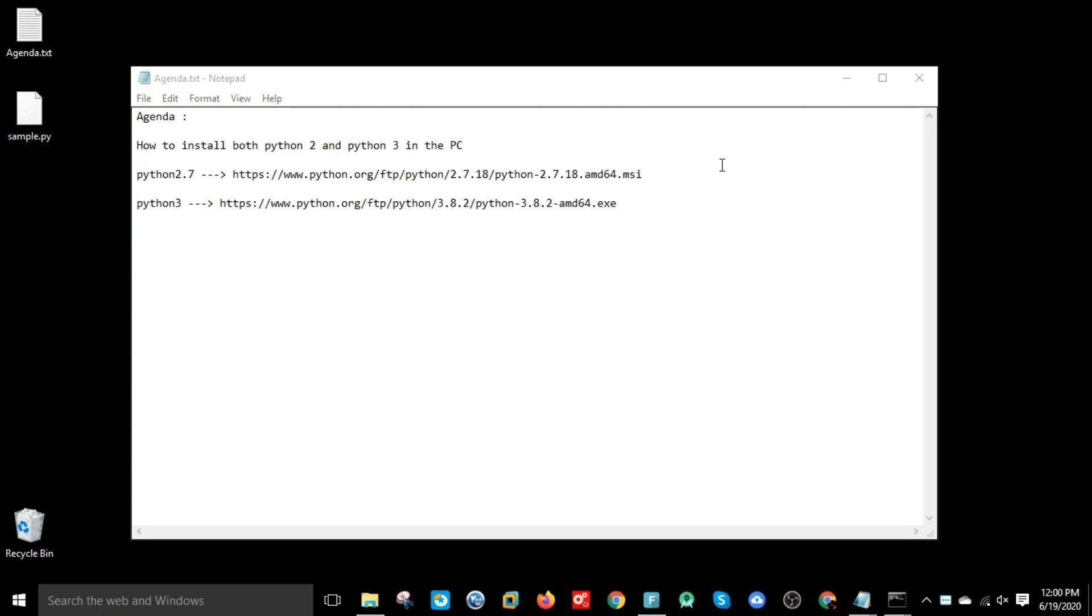Hello guys, welcome to my YouTube channel. In this video I'm going to show you how to install both versions of Python in a Windows machine. For that you need to download two executable files. The links are given in the notepad as well as in the description. I have already downloaded those executables, so let's go and install them.